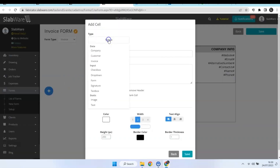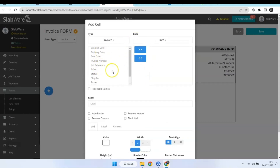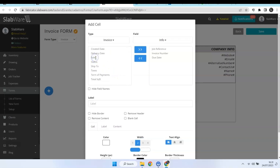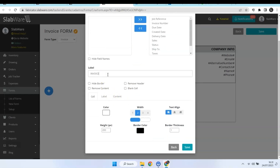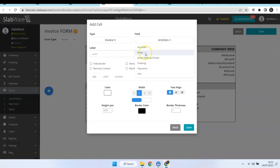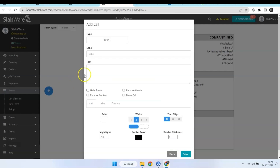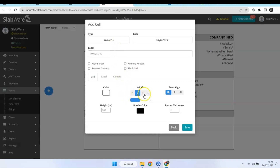Now let's add some info from your invoice. You can choose which kind of info you would like to have displayed in your form and put a label for that. Hit Save. Now let's add some areas from your invoice and also some info from the payment. For the payment info I'm going to occupy four spaces.